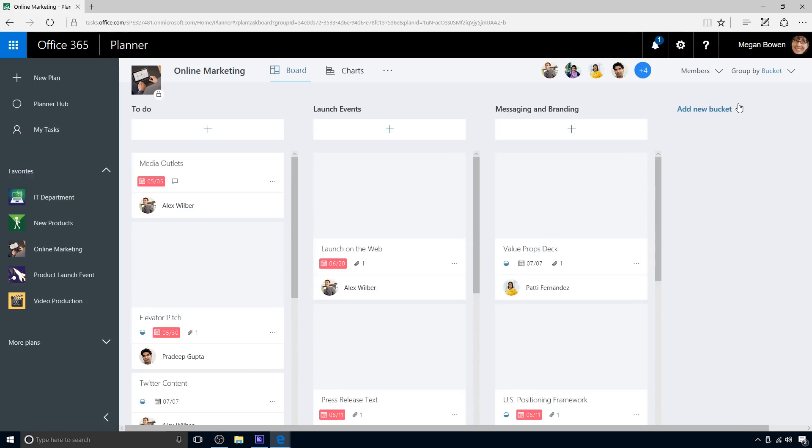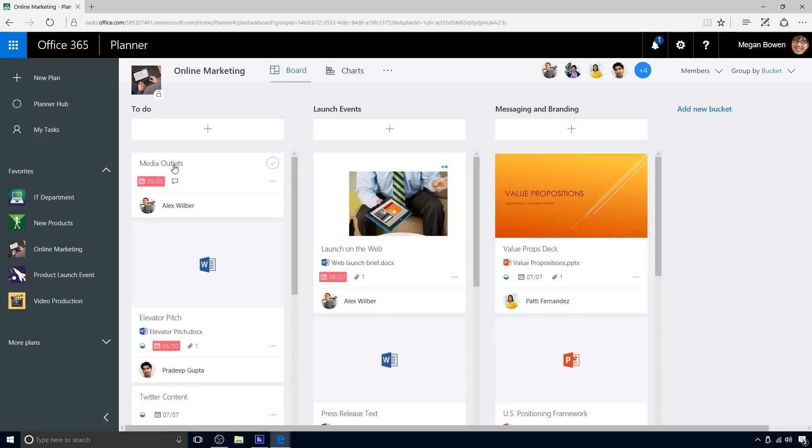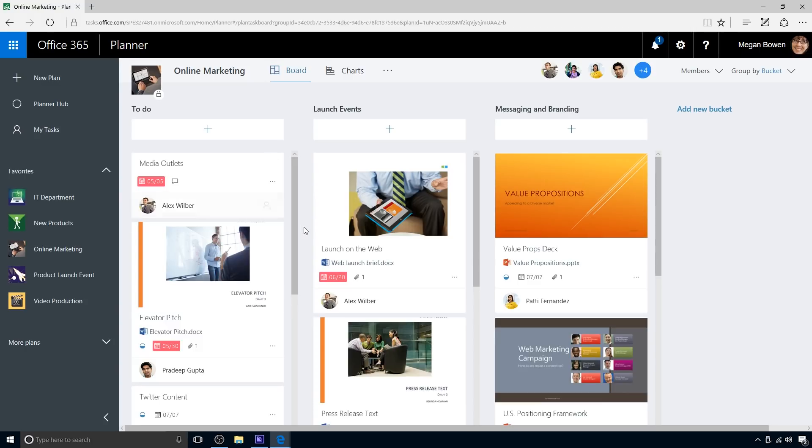Each plan has its own board, where Megan sees a detailed view of tasks and team members. Within the board, a card containing due dates, documents, categories, and conversations represents each work item or task. Documents or pictures get rich image previews, so it is easy to understand what the card is about at a glance.